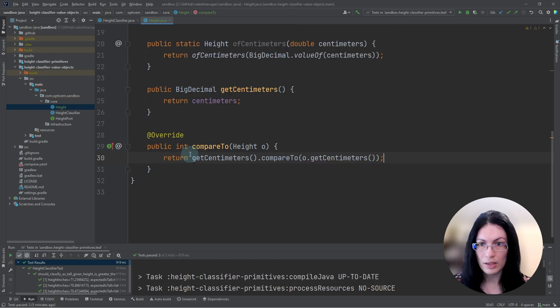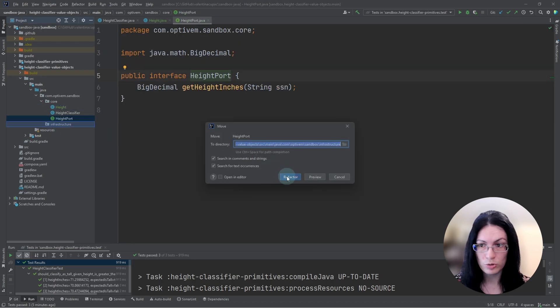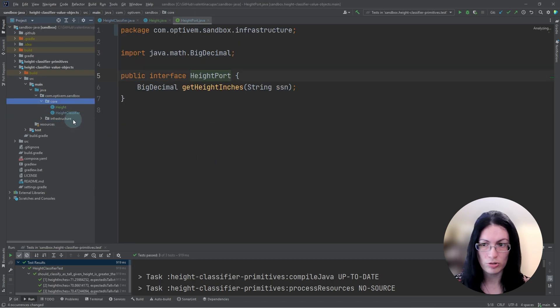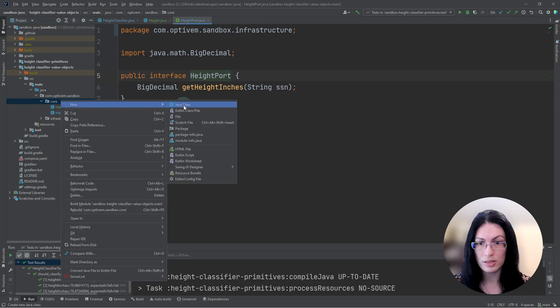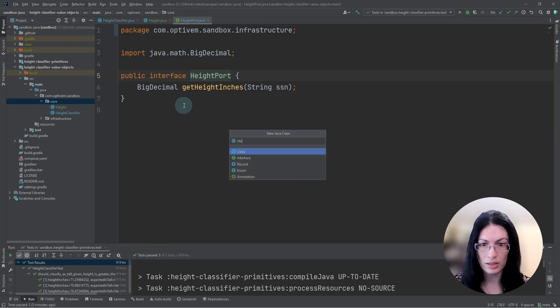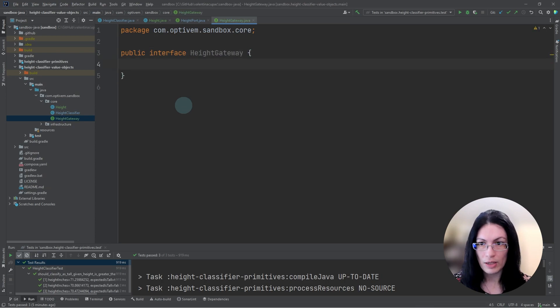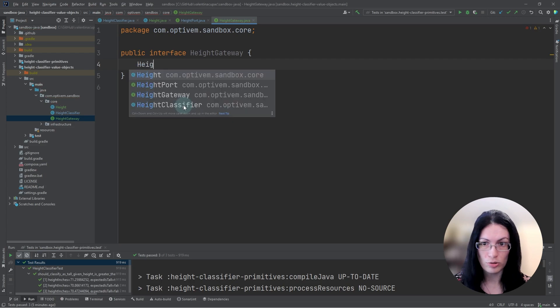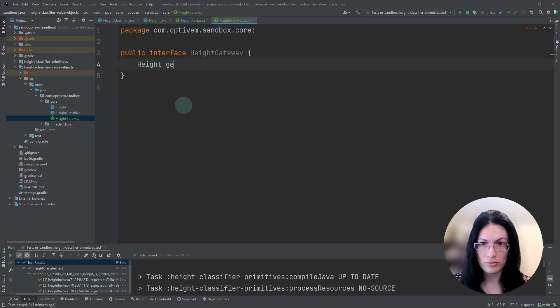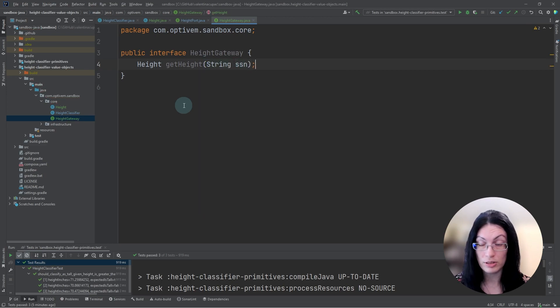Now, this height report, which was in inches, let's move it over to infrastructure so that our domain doesn't depend on it, but instead we will be adding a height gateway, whereby we are getting the height value object from the external system rather than height in inches, and our domain will depend on this.